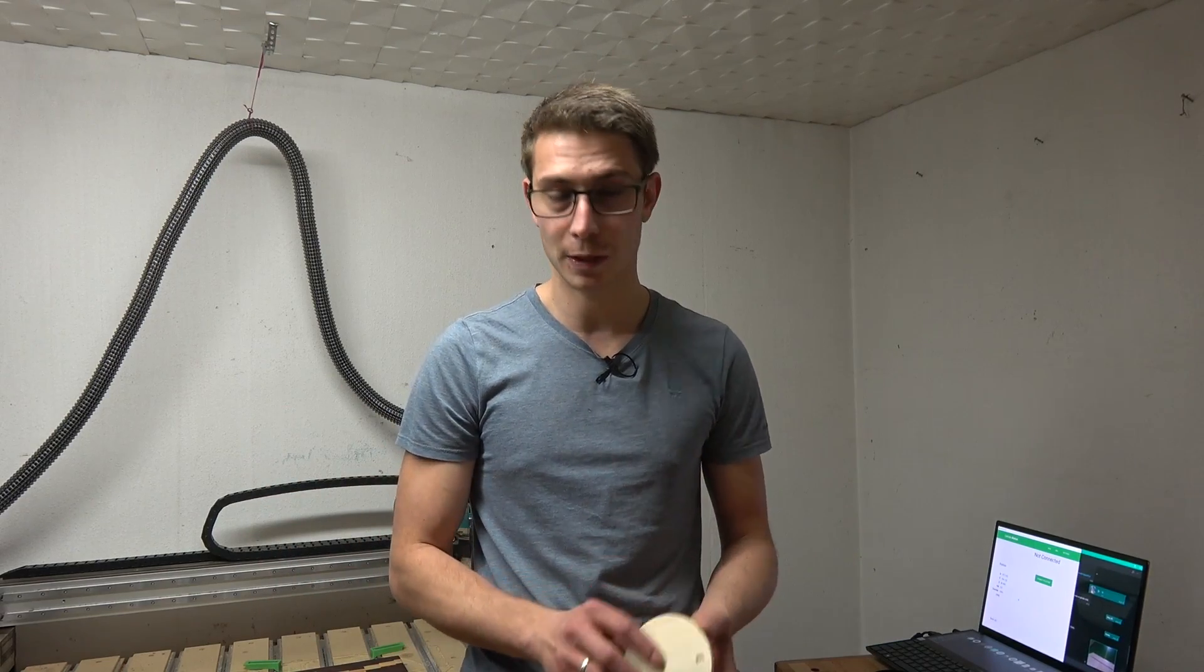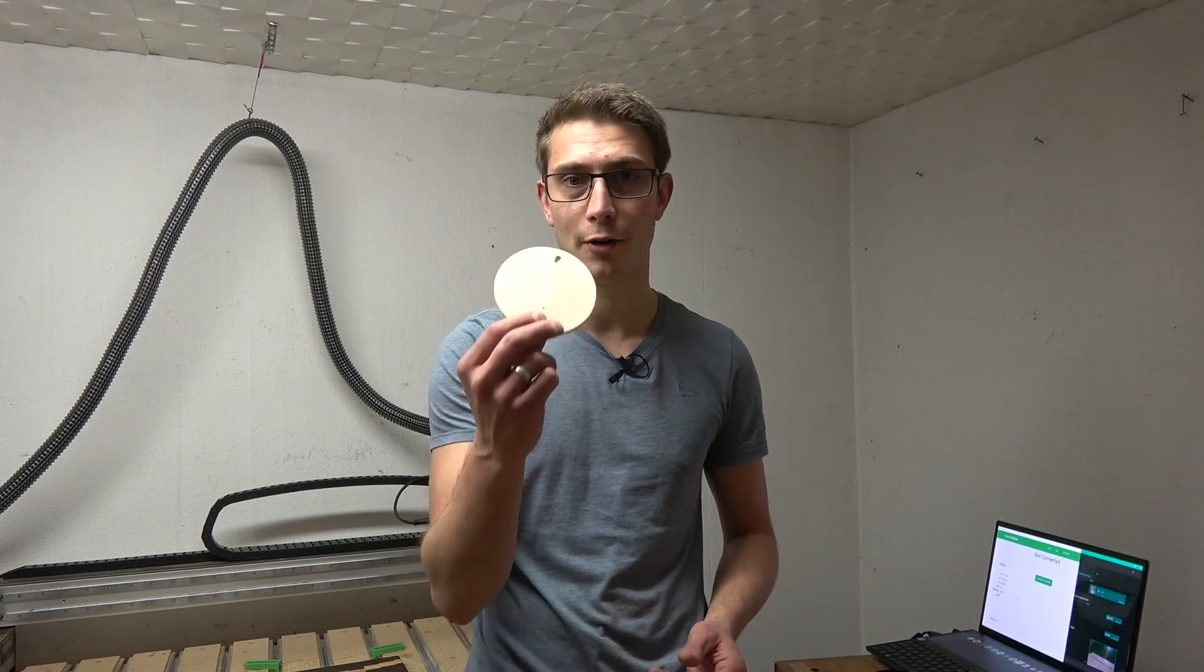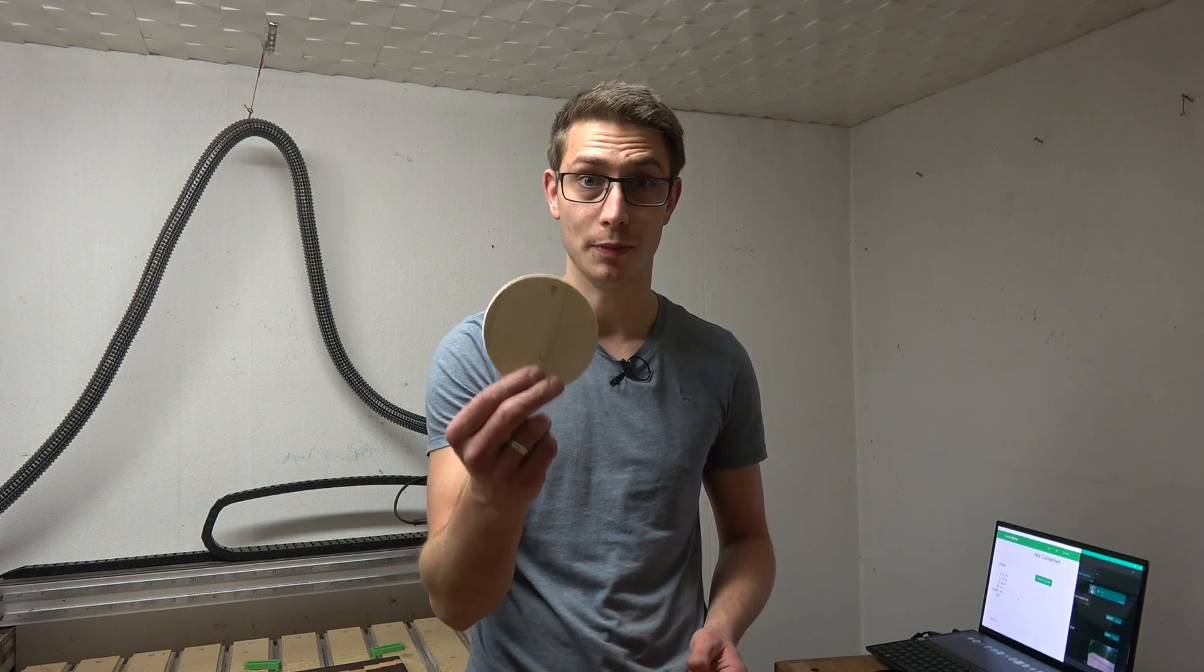You can also use this technique on obviously something like a big tabletop or cutting boards to get a groove into there perfectly. All of this is definitely possible but we are going to try it out on a small example. Let's start engraving.